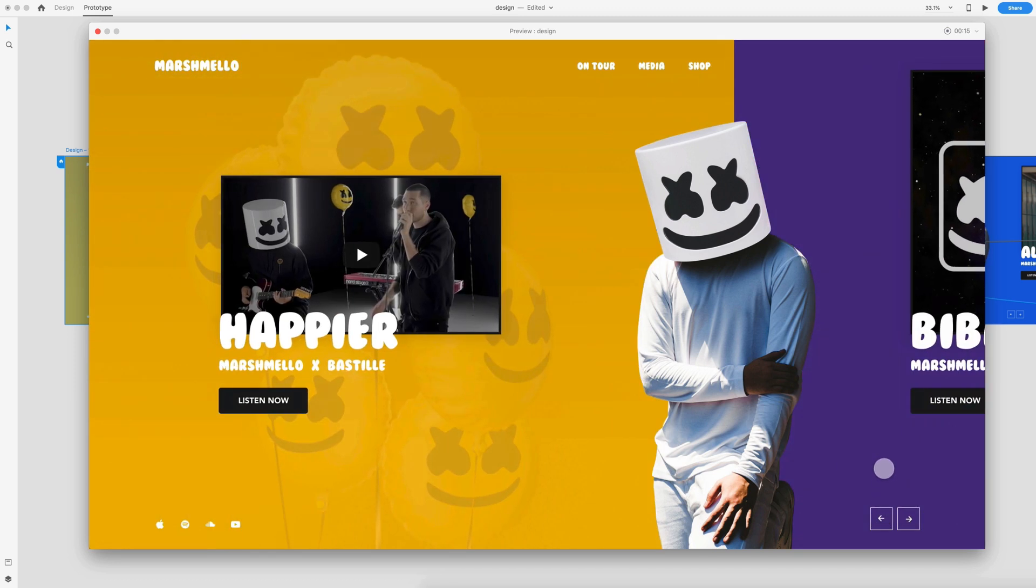So after I record that, I can save that and then send it to my client. So they have a better understanding of the auto animate that I'm using and how to navigate this environment in the browser when I share them the document.